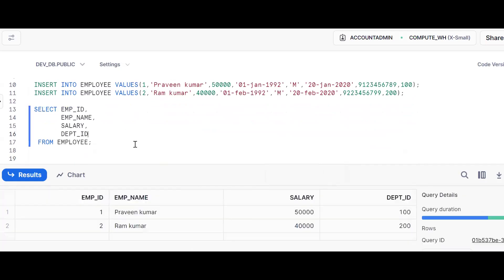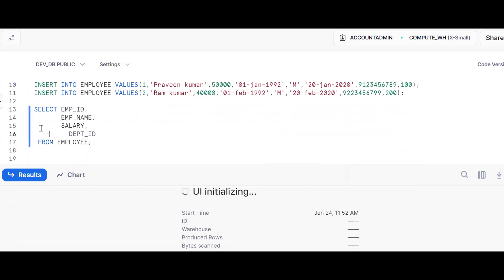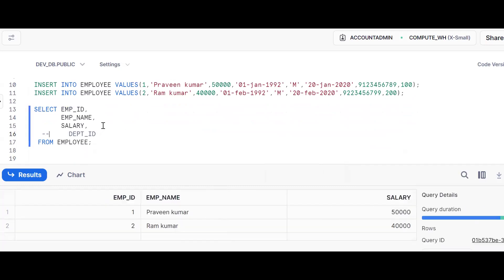Now see, four columns are there. Suppose I am selecting like this. See, I'm putting hyphen hyphen to comment it. Now see here what happened. So this is nothing but trailing commas.